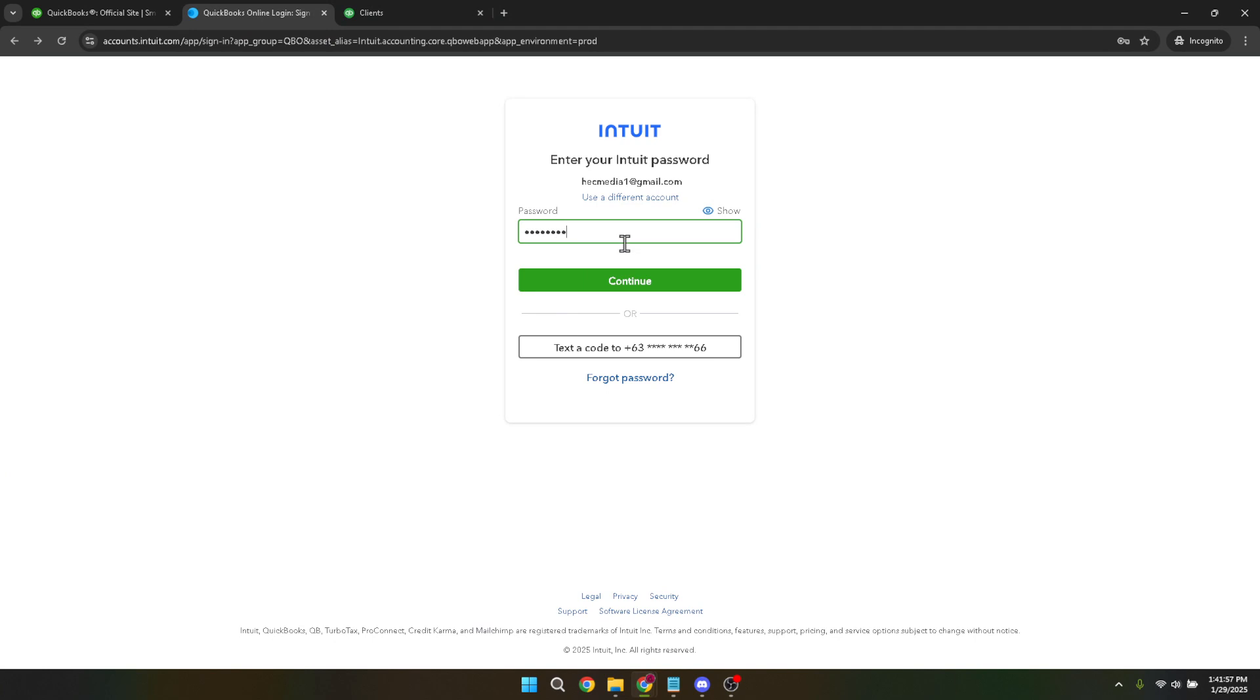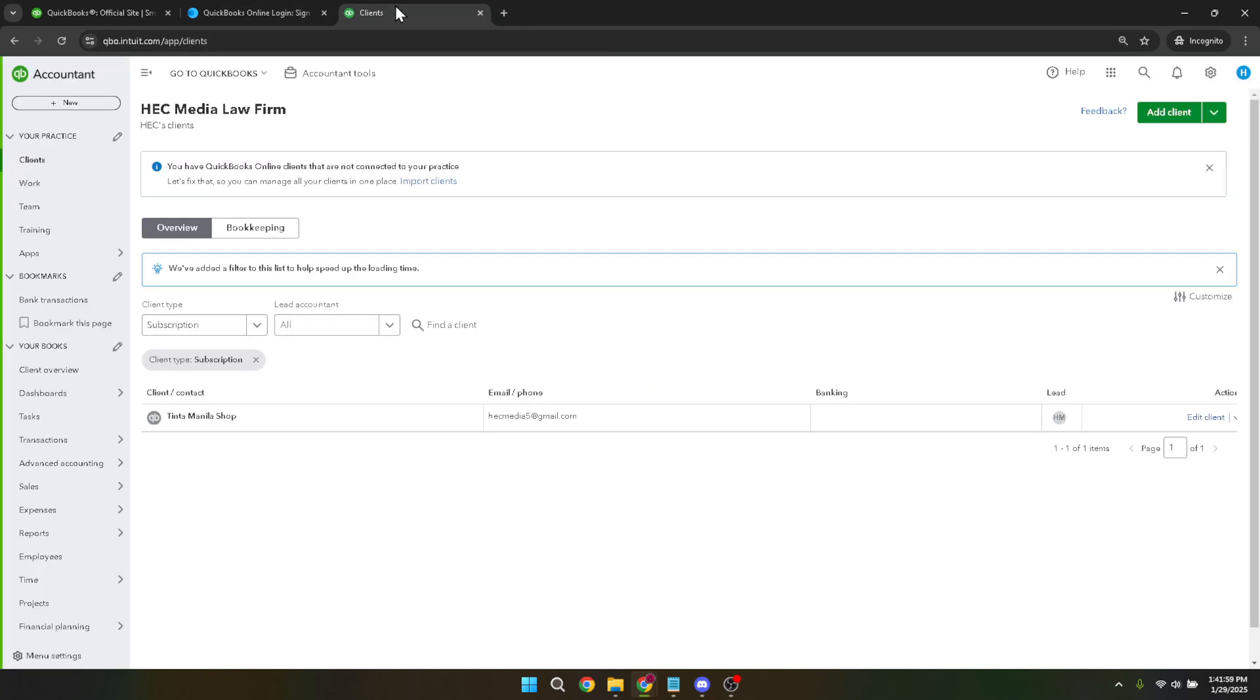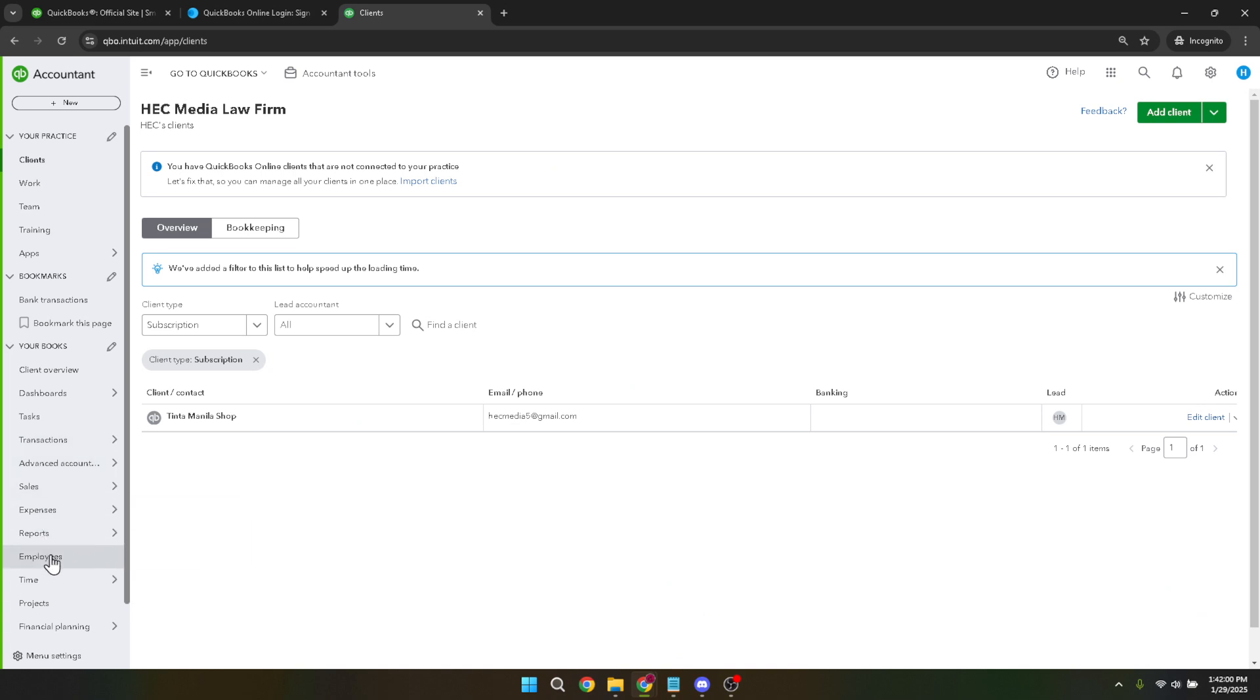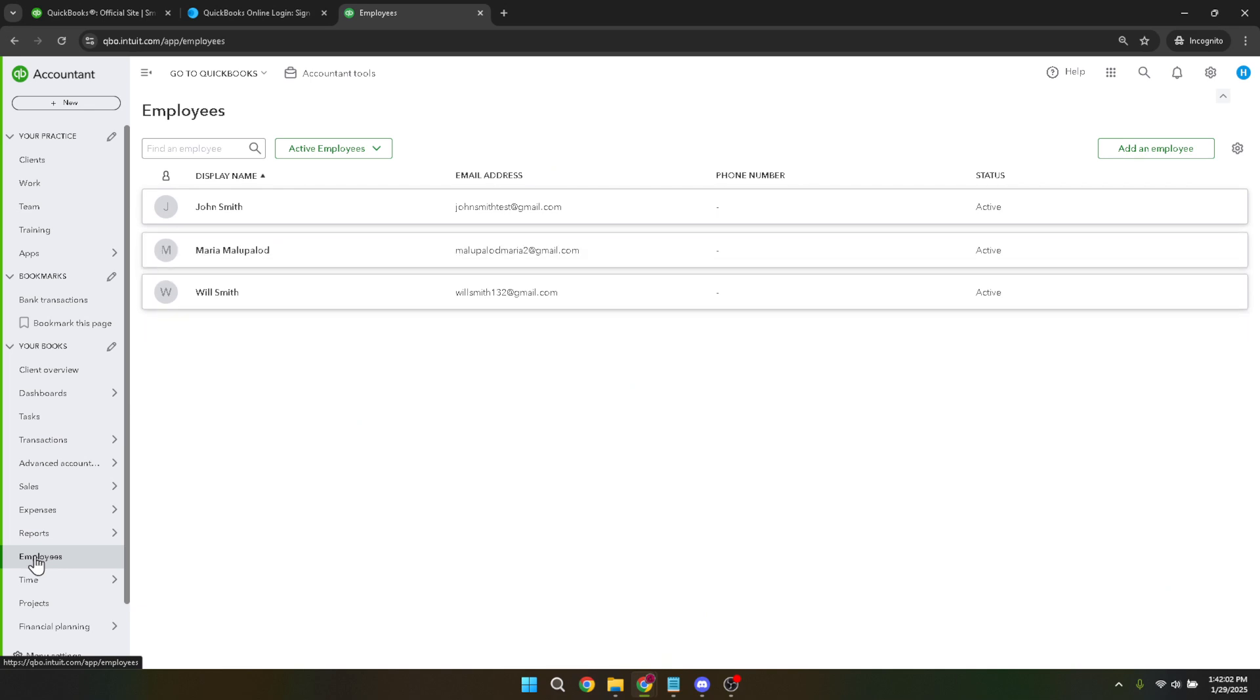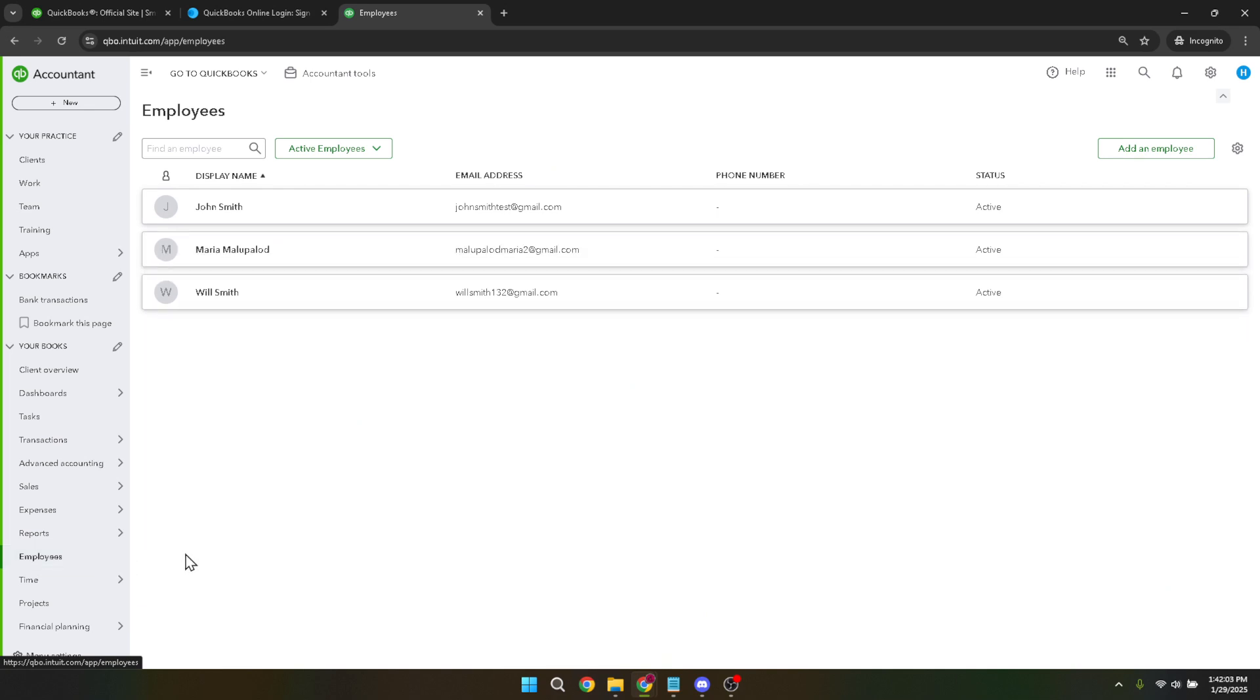With your account open, locate the employees section. You can do this by navigating to the left hand menu where all the features are listed. Look for the payroll section and from there you'll find employees. Clicking on this will bring up a list of all your employees. This is your main dashboard for managing employee profiles.